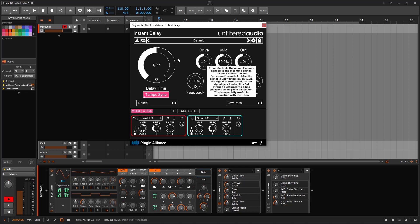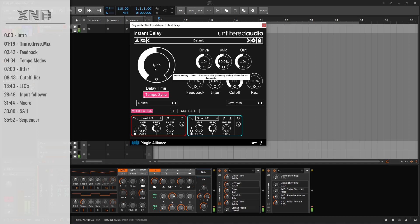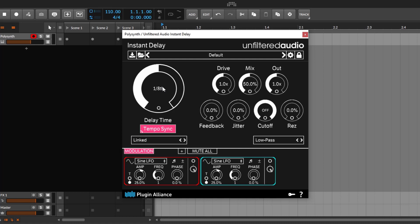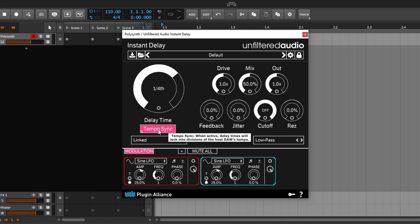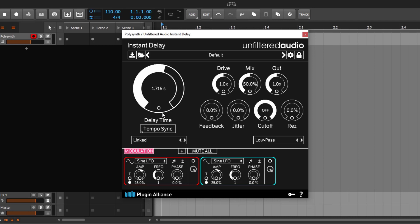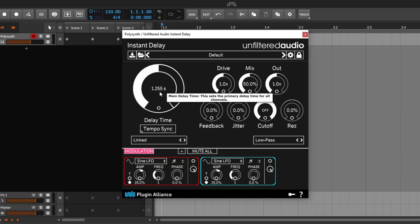Starting from the default patch, you have a 1/8th note and it's tempo synced, so whatever tempo you're doing it's going to sync to that and you can use subdivisions. You can of course unsync this and it goes in seconds — you can go up to 10 seconds. By double-clicking you reset to the default value. In this case I'm just going to go tempo-synced to 1/8.